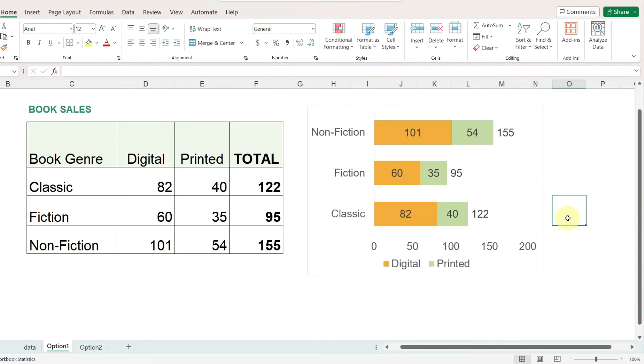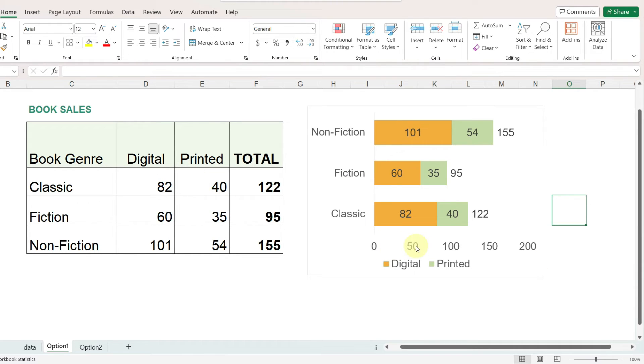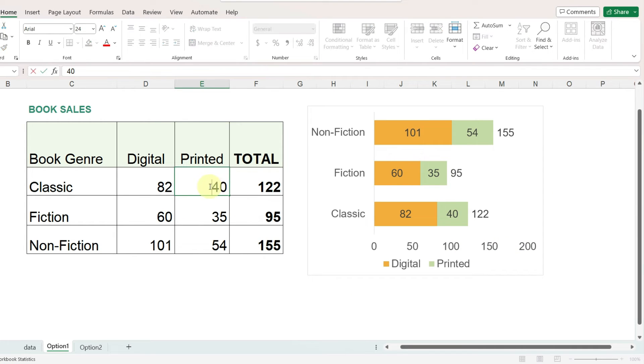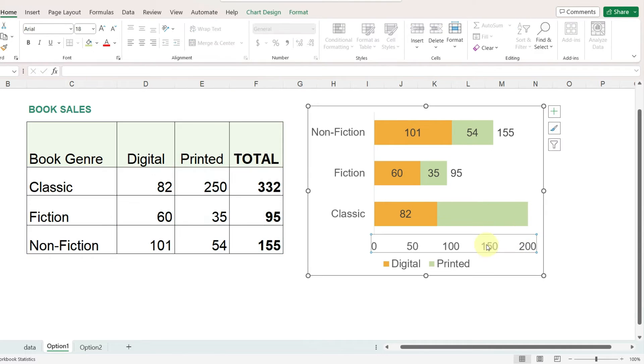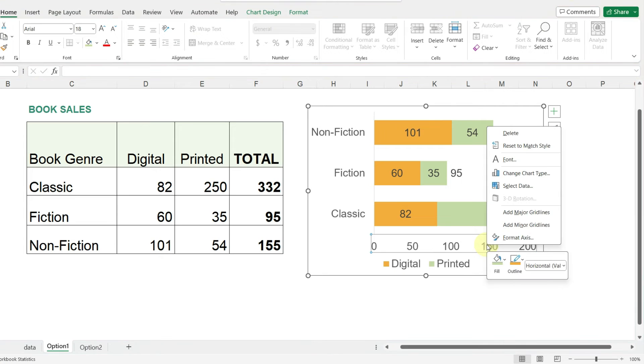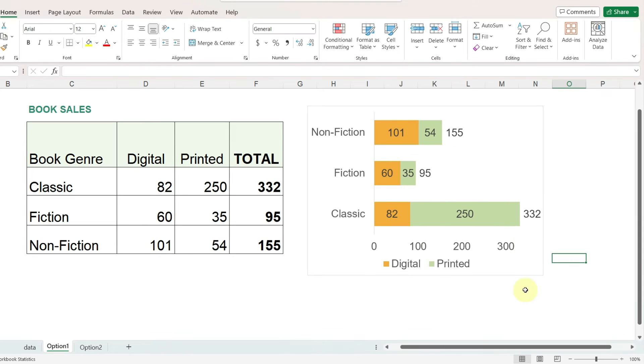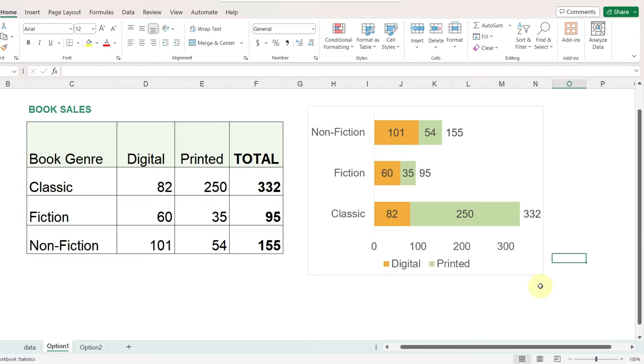So this option is very quick and easy, however it does have one disadvantage and that is that every time the data changes you will have to most likely reset the axis maximum manually. So for example, if we have a lot of sales in our classical books department, then all of a sudden there's not enough room to display it all and so I'll have to go back to the horizontal axis and make sure that it is large enough to show all of the data. I find this to be the easiest, most straightforward way to add totals to a horizontal row chart, however if you do have to update your data weekly or even monthly, you may want to consider using a different option and that is option two, which we will look at right now.